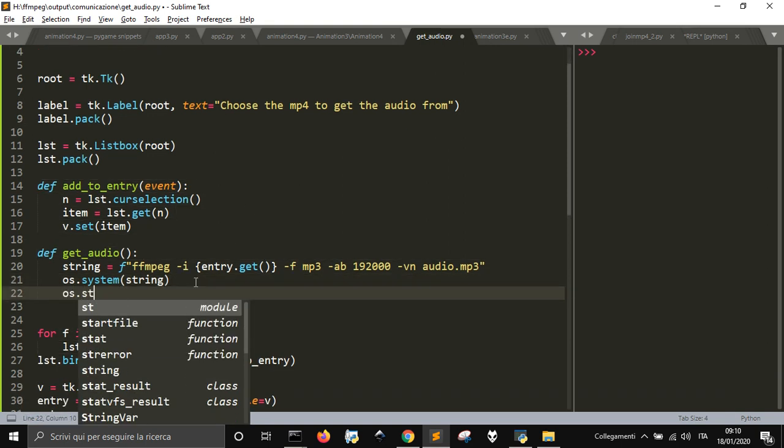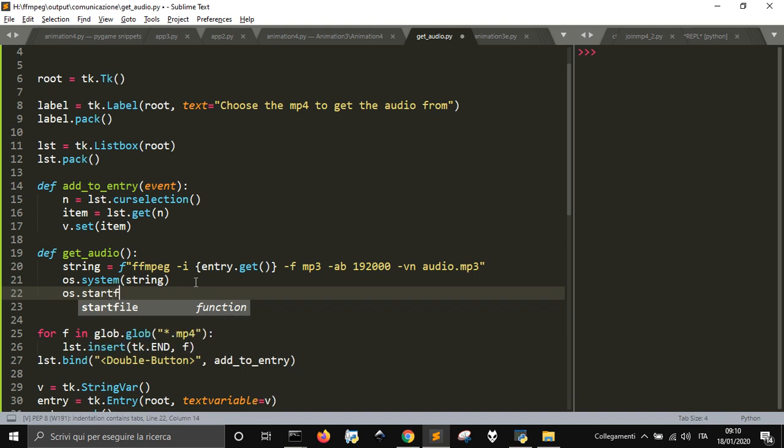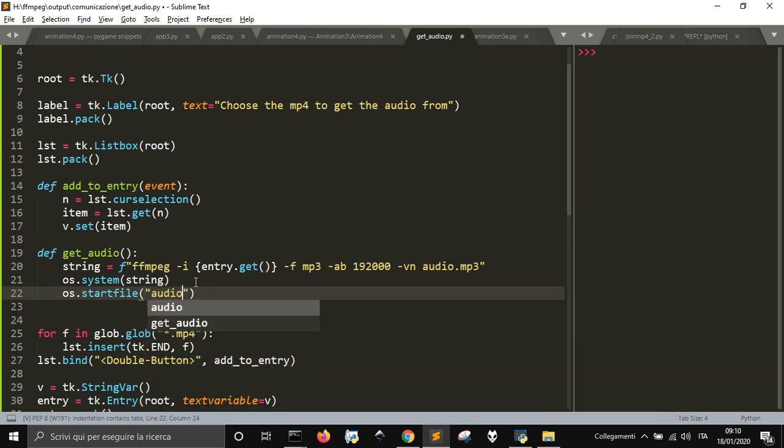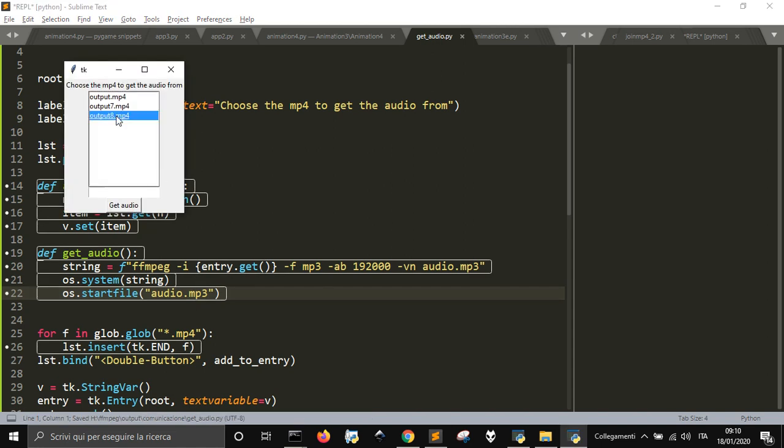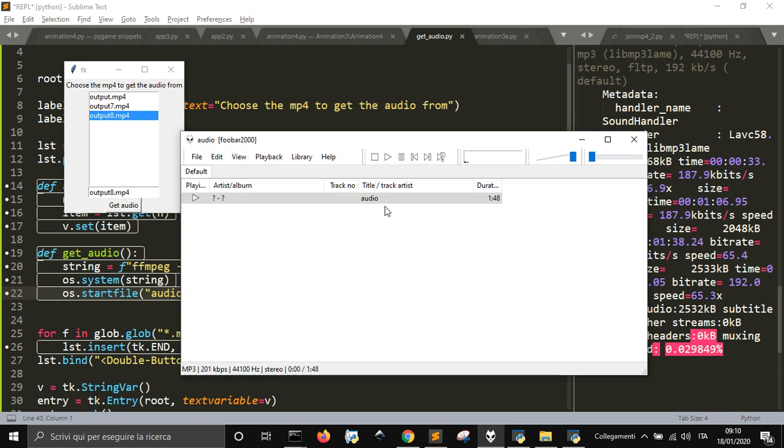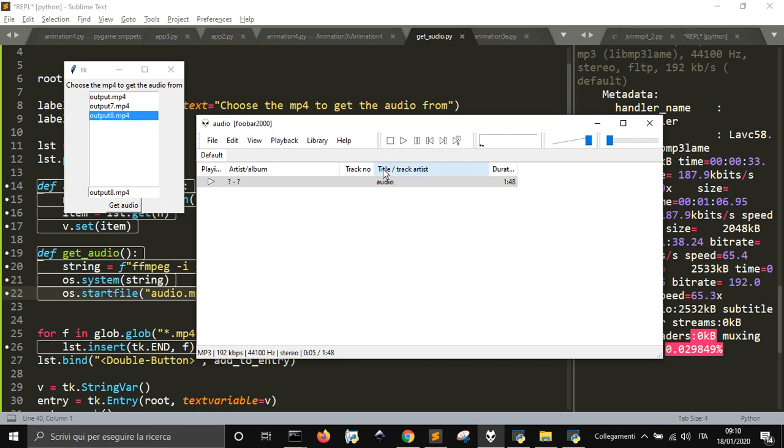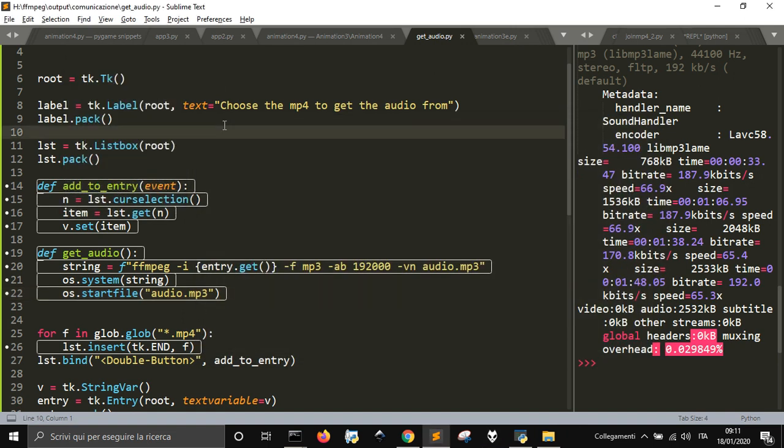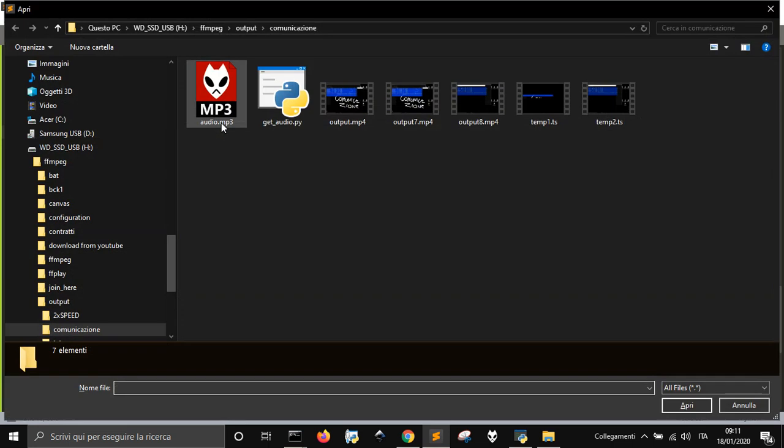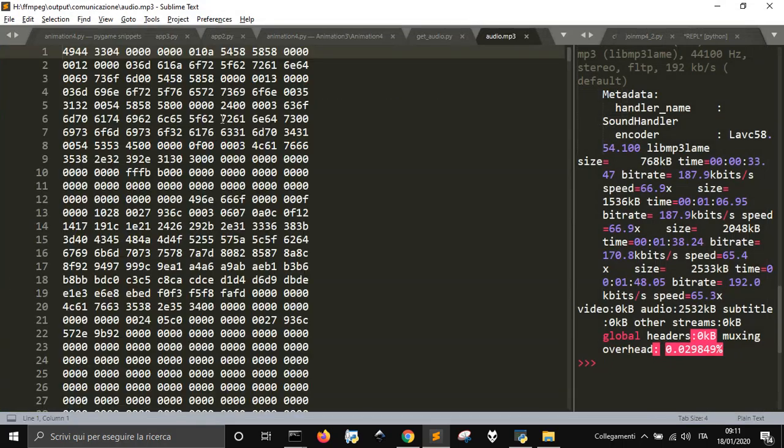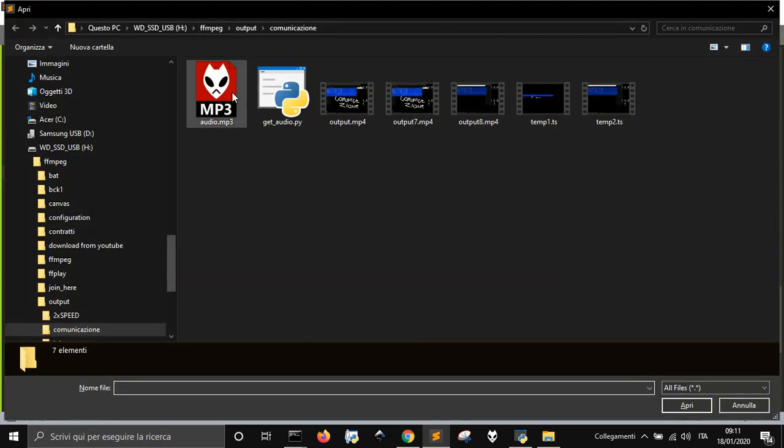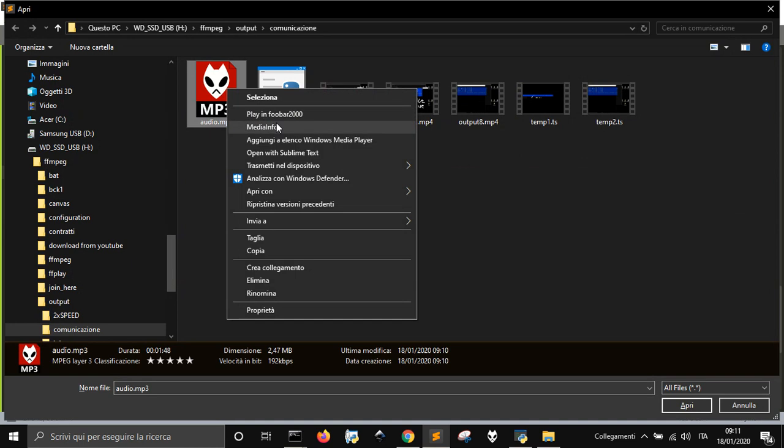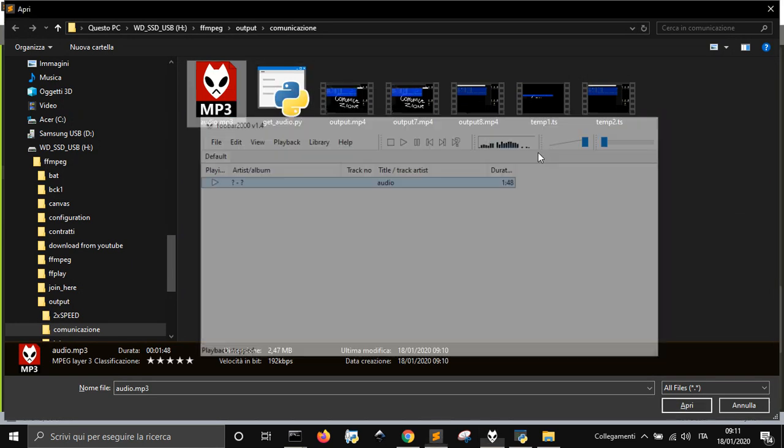Let's see if we can run the file. Output 8, get audio, it's making something, and as you can see, it worked. You can see the file here, audio.mp3, is this one. We can launch it.